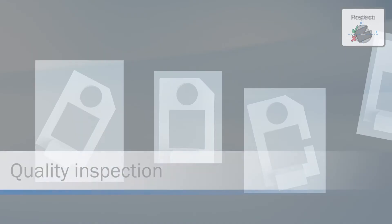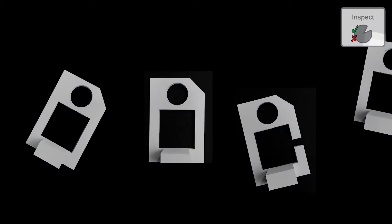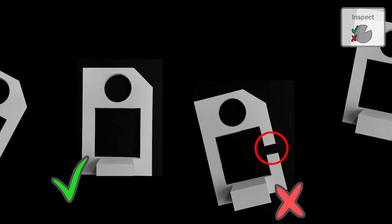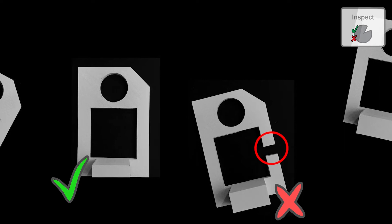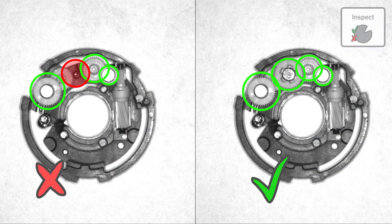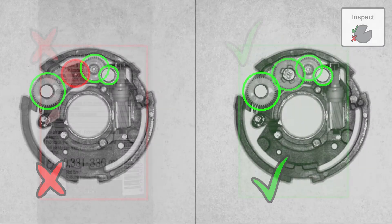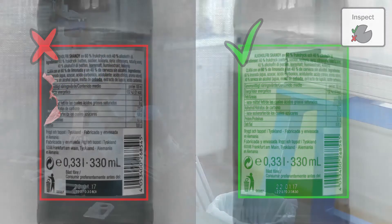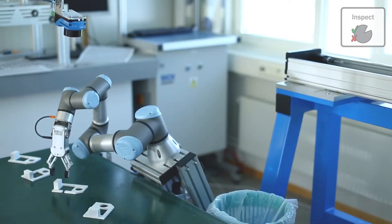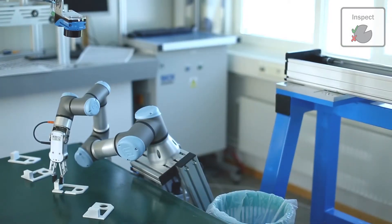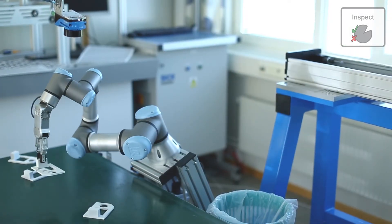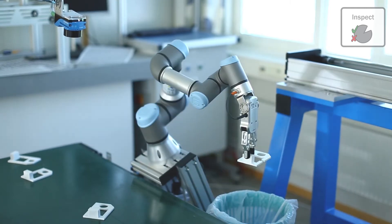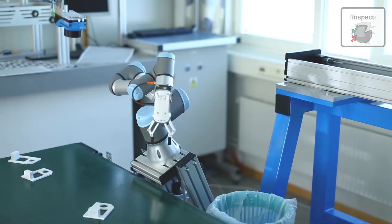In quality inspection, a variety of different algorithms can be used to determine whether an object is correct or defective. Examples of quality inspection are part presence, assembly verification, and label inspection. The common goal in quality inspection is to ensure that no defective parts leave the production line.